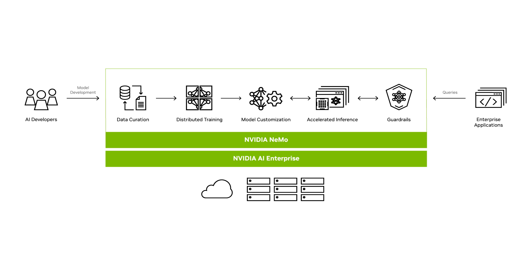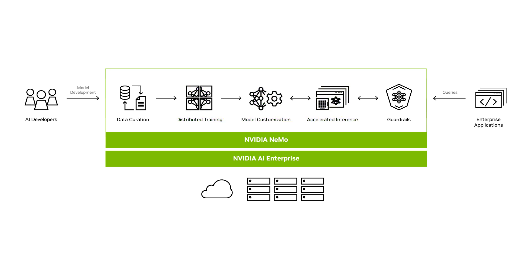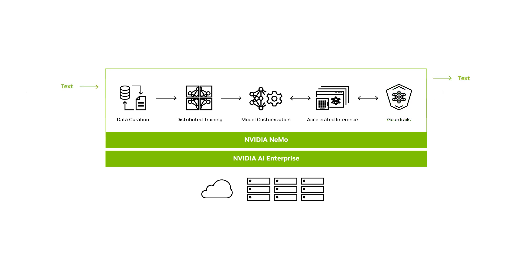NVIDIA NEMO Framework is an end-to-end, cloud-native framework for curating data, training and customizing foundation models, and running the models at scale, while ensuring appropriate responses with guardrails. The framework also supports multi-modality including text-to-text, text-to-image, and text-to-3D models, and image-to-image generation.